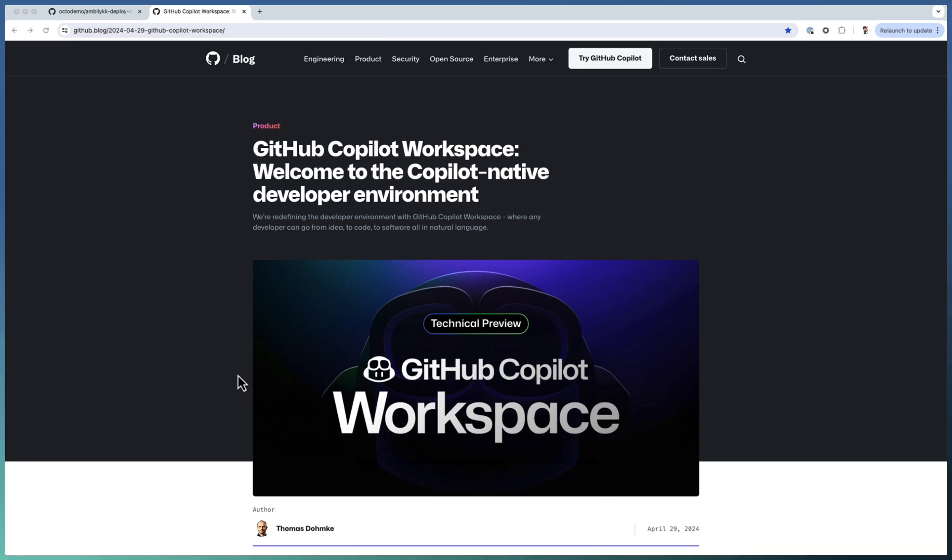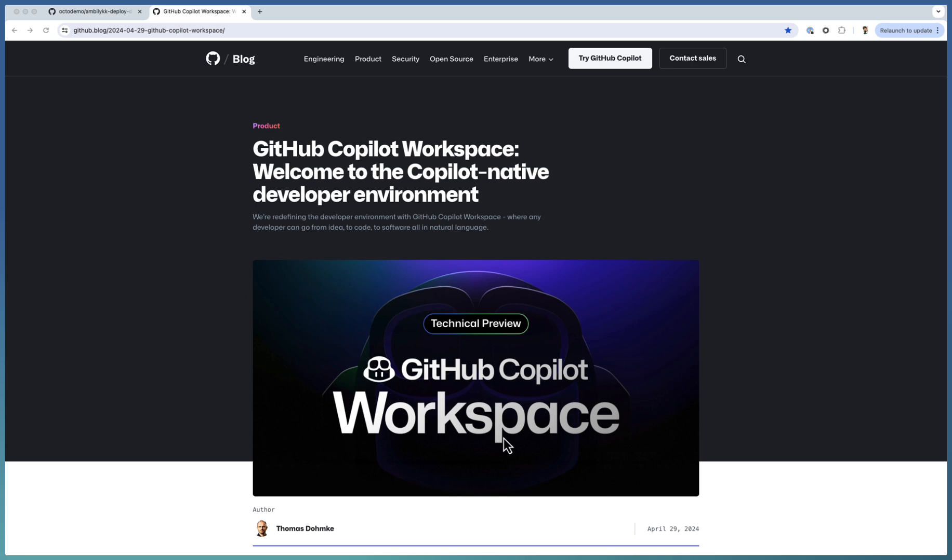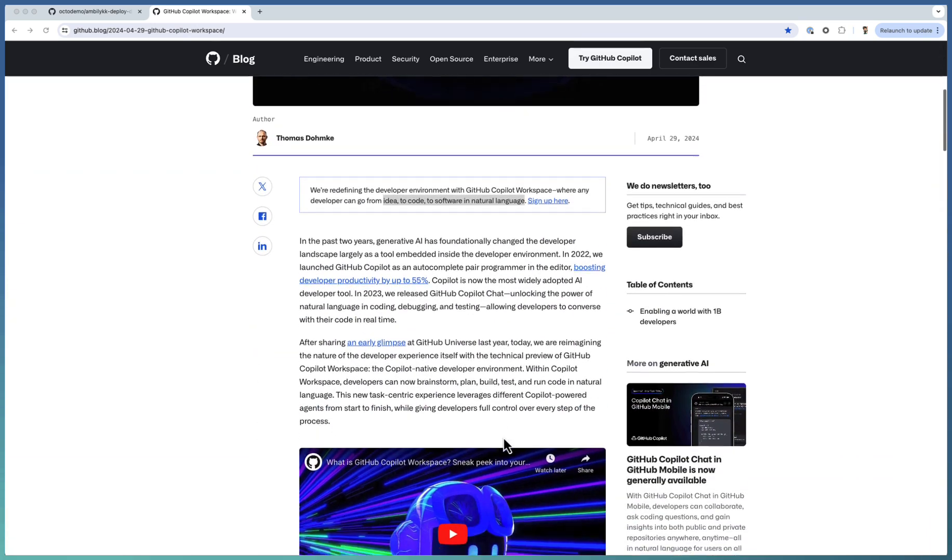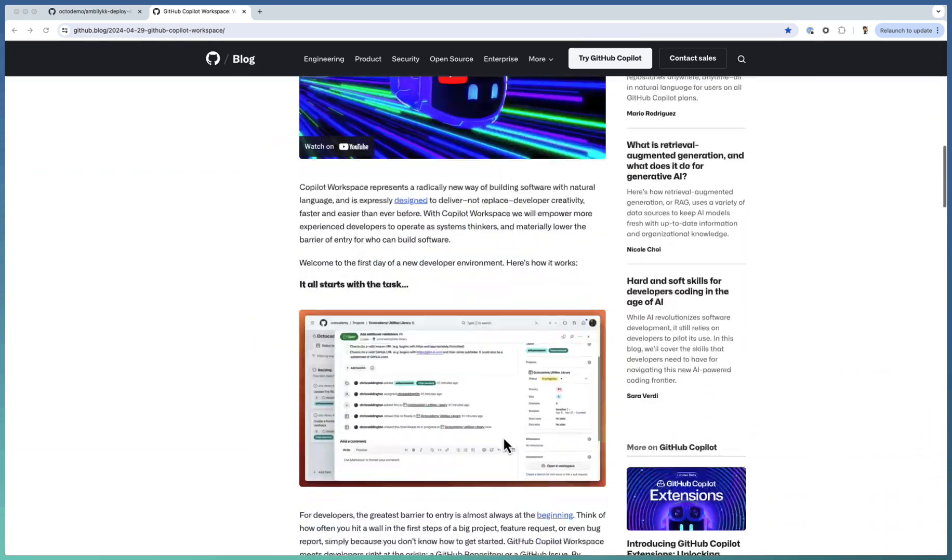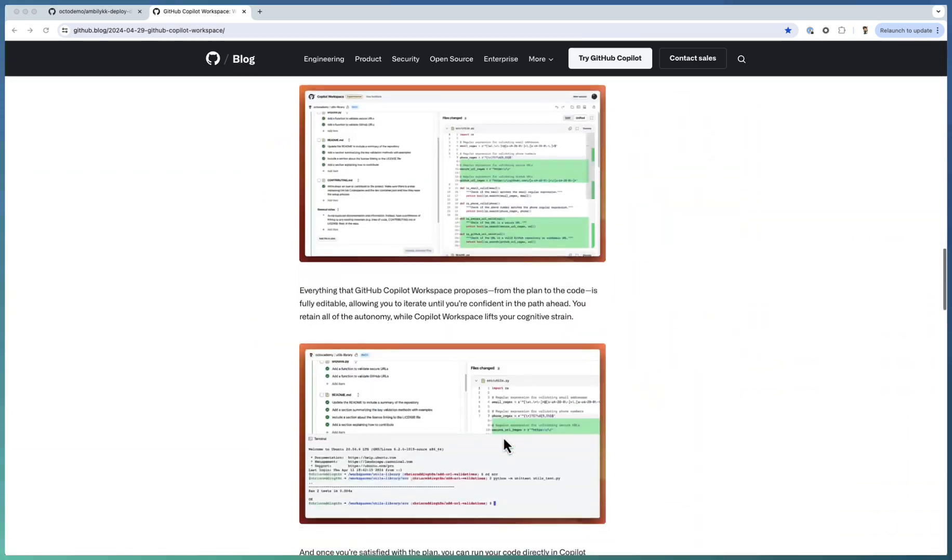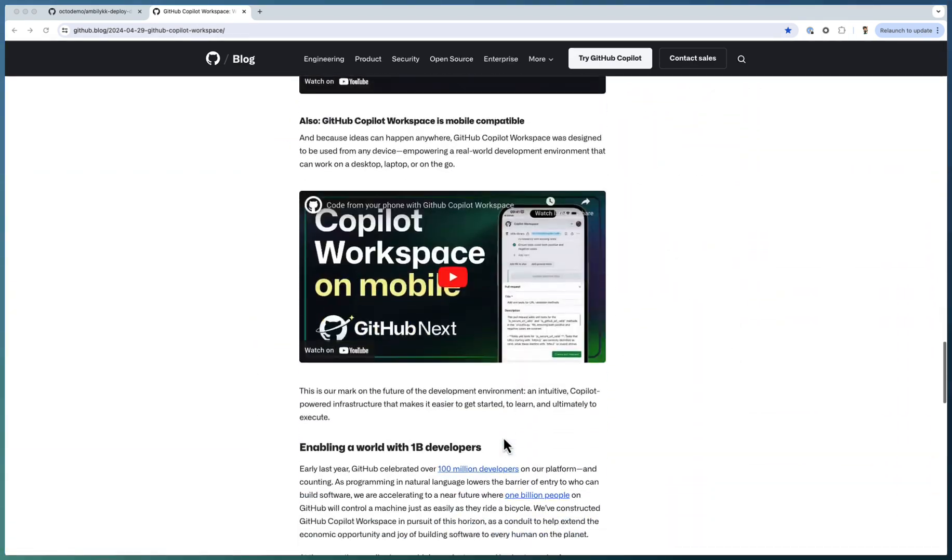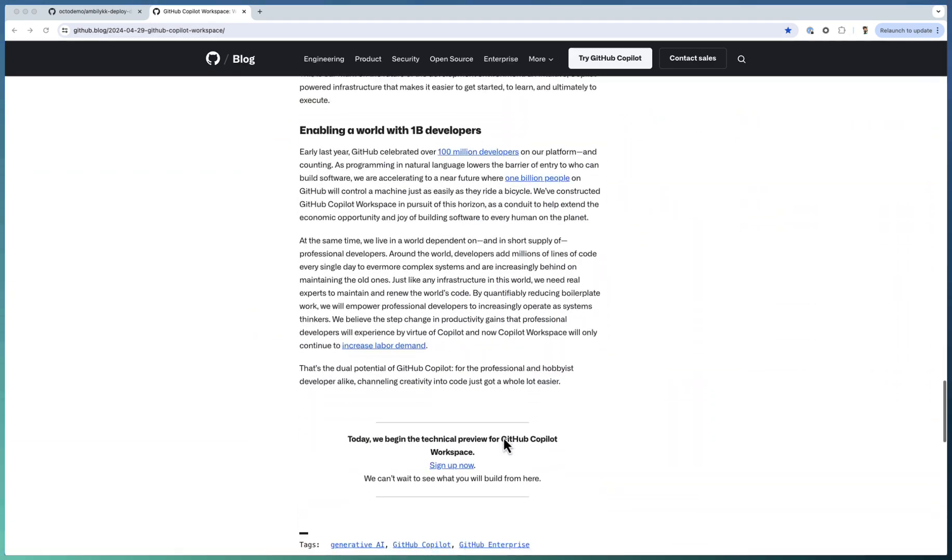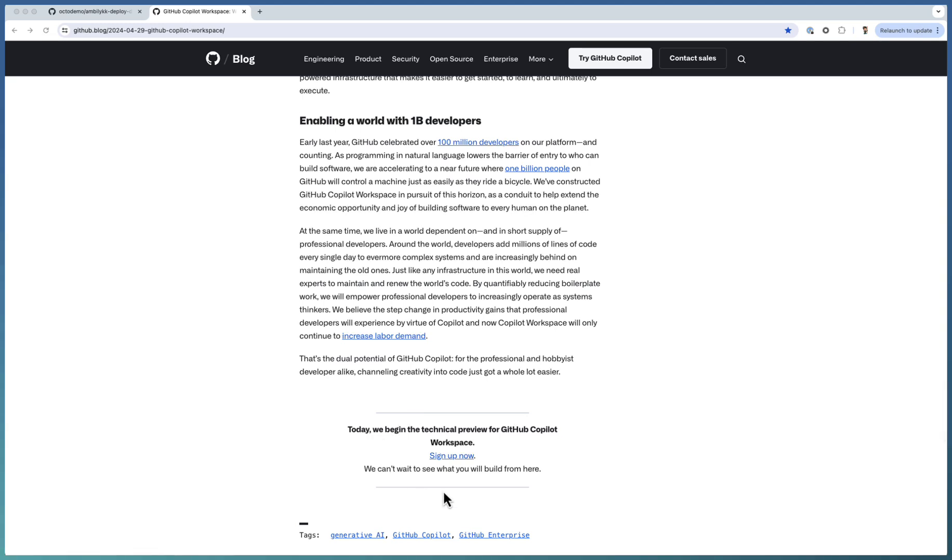Going to the blog first, there is a GitHub Copilot Workspace release that happened on 29th of April. You have a detailed blog post and at the end there is a registration option for you to sign in for this GitHub Copilot Workspace. Go ahead and sign in and explore this new feature.